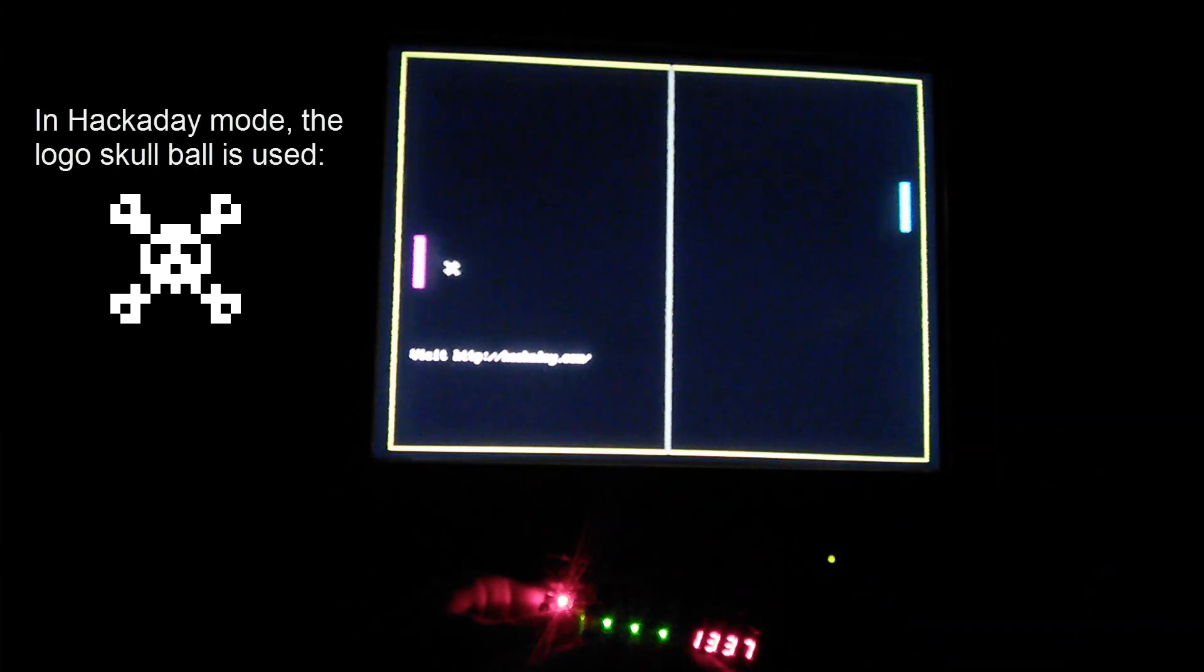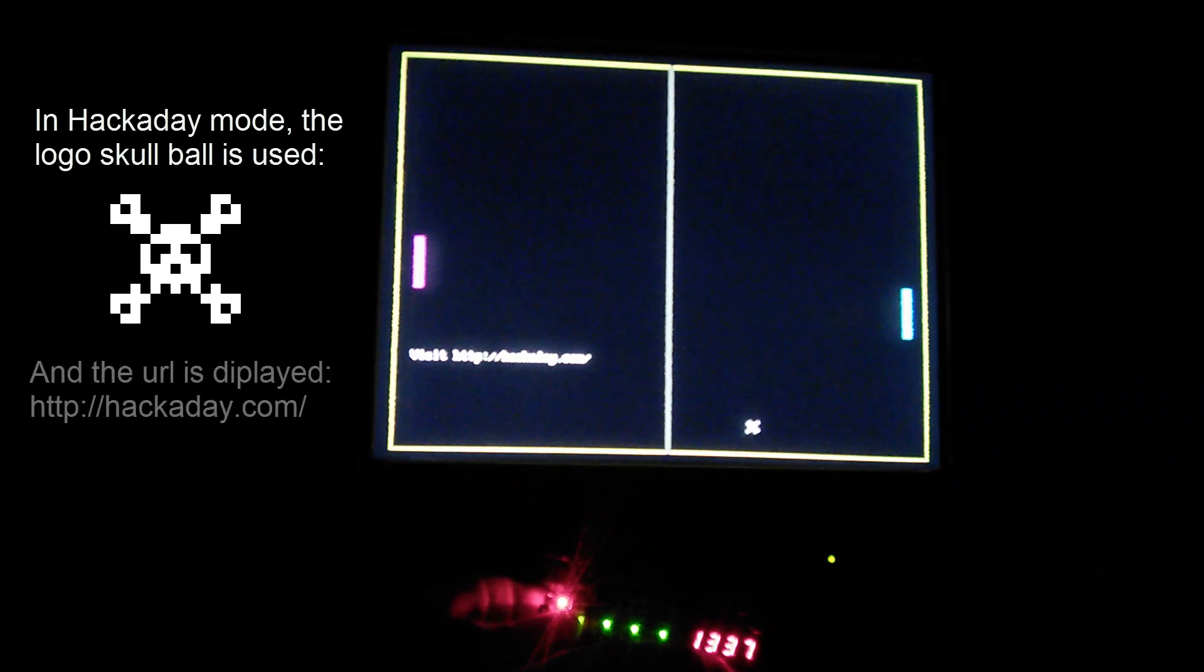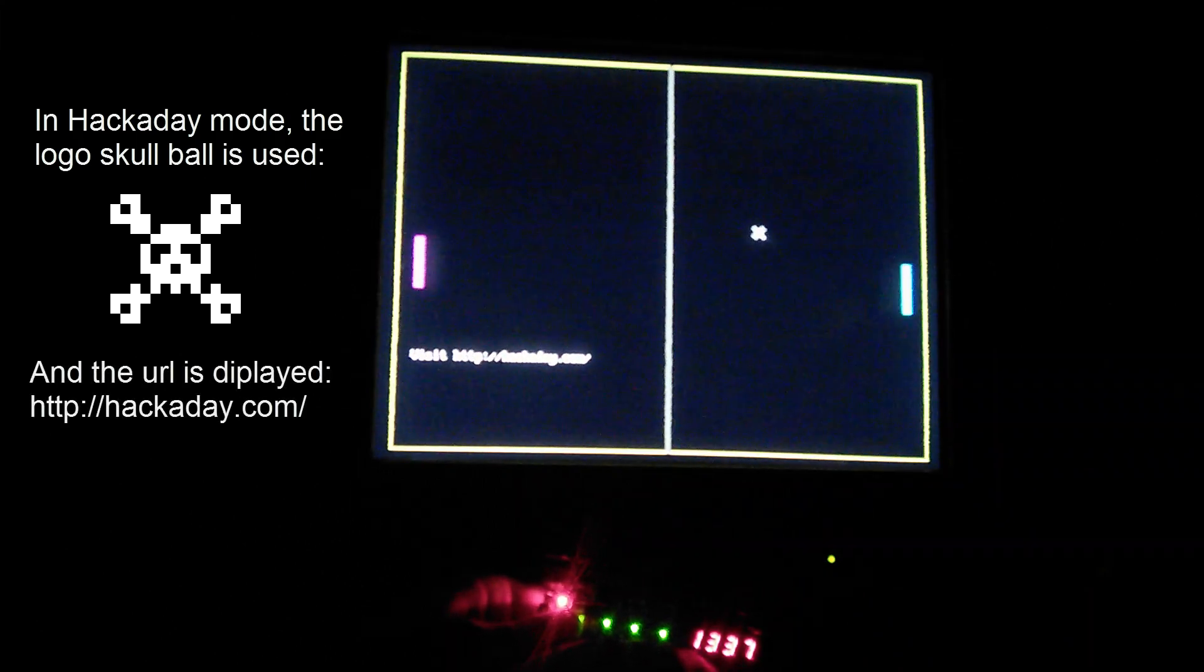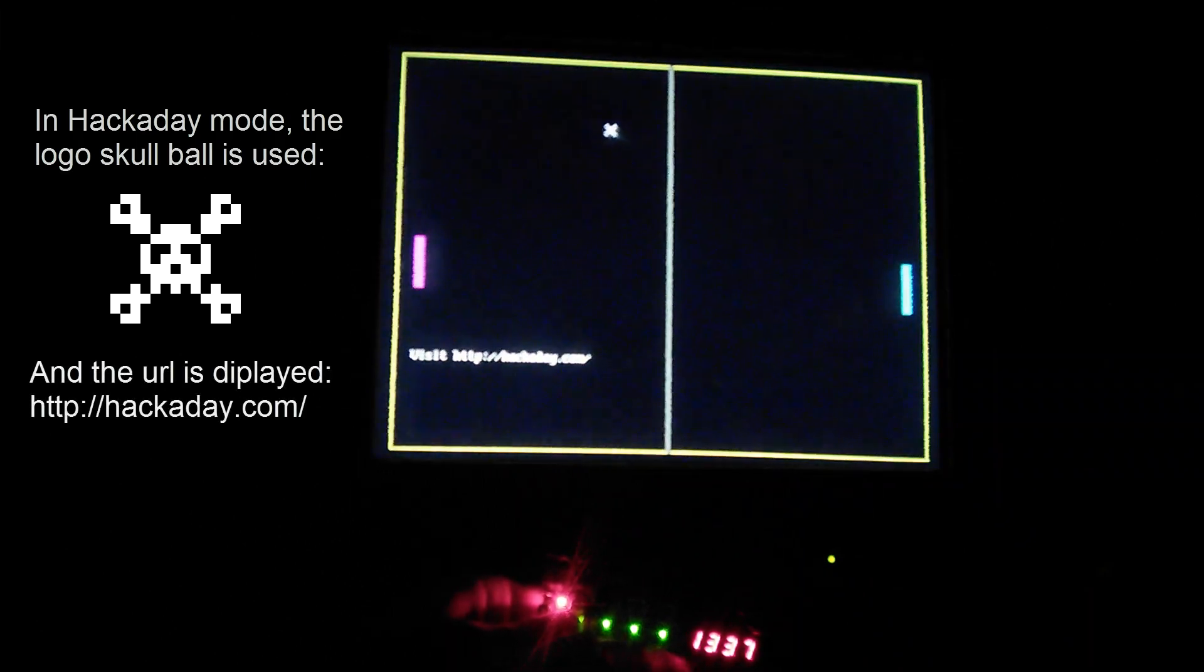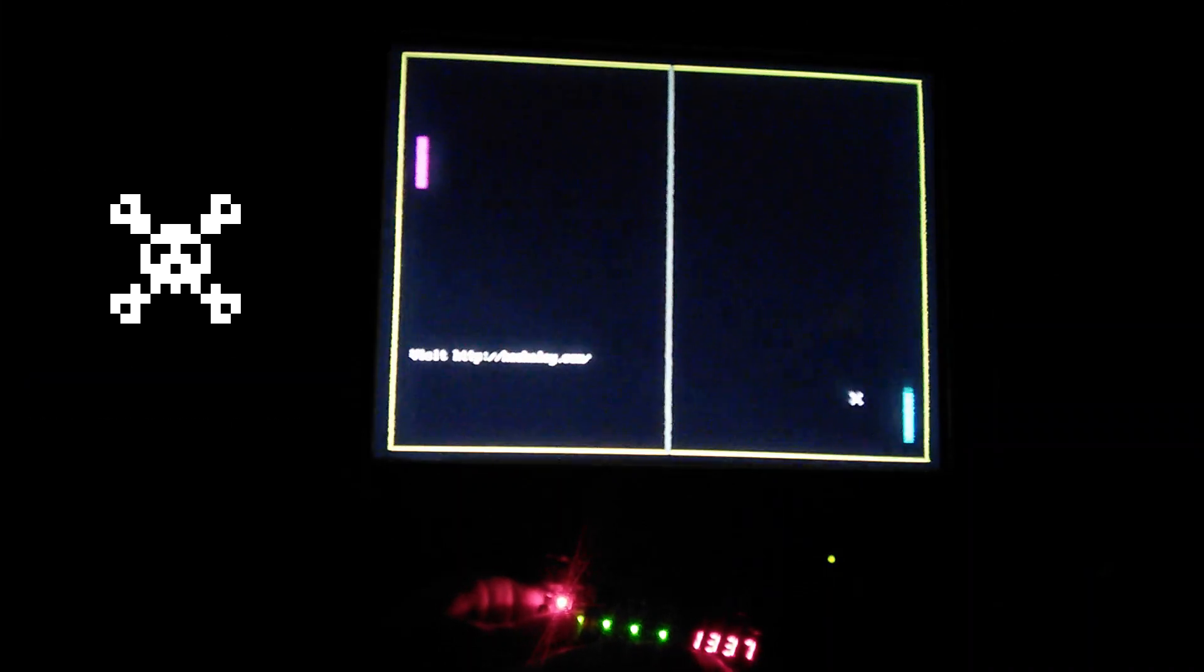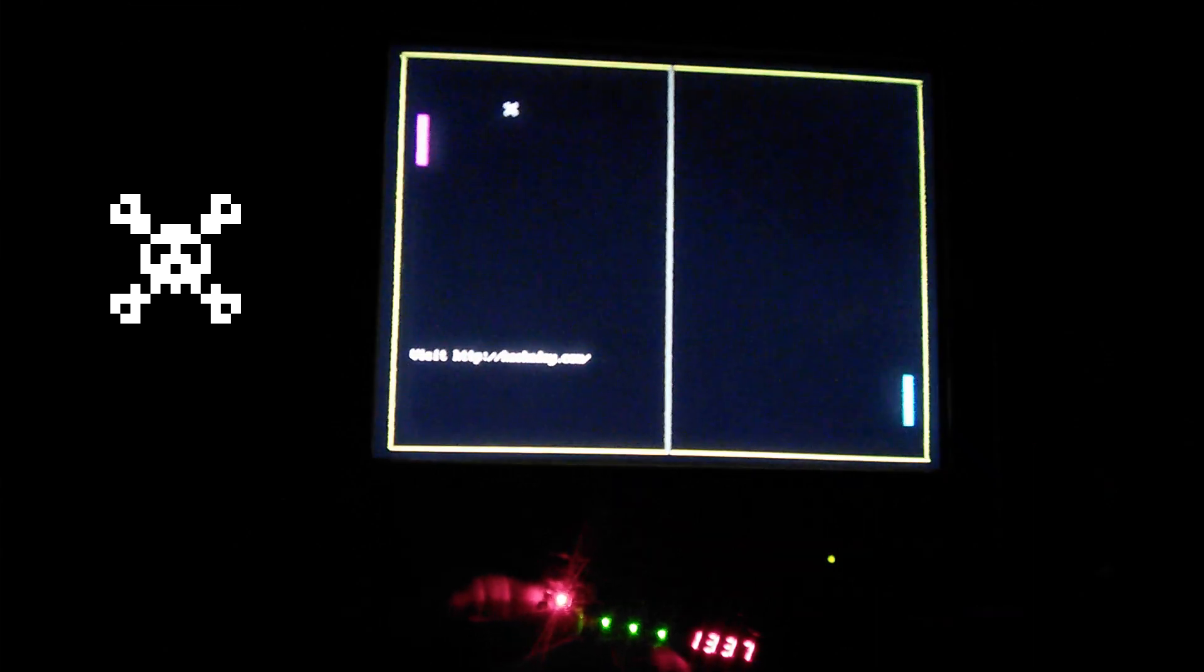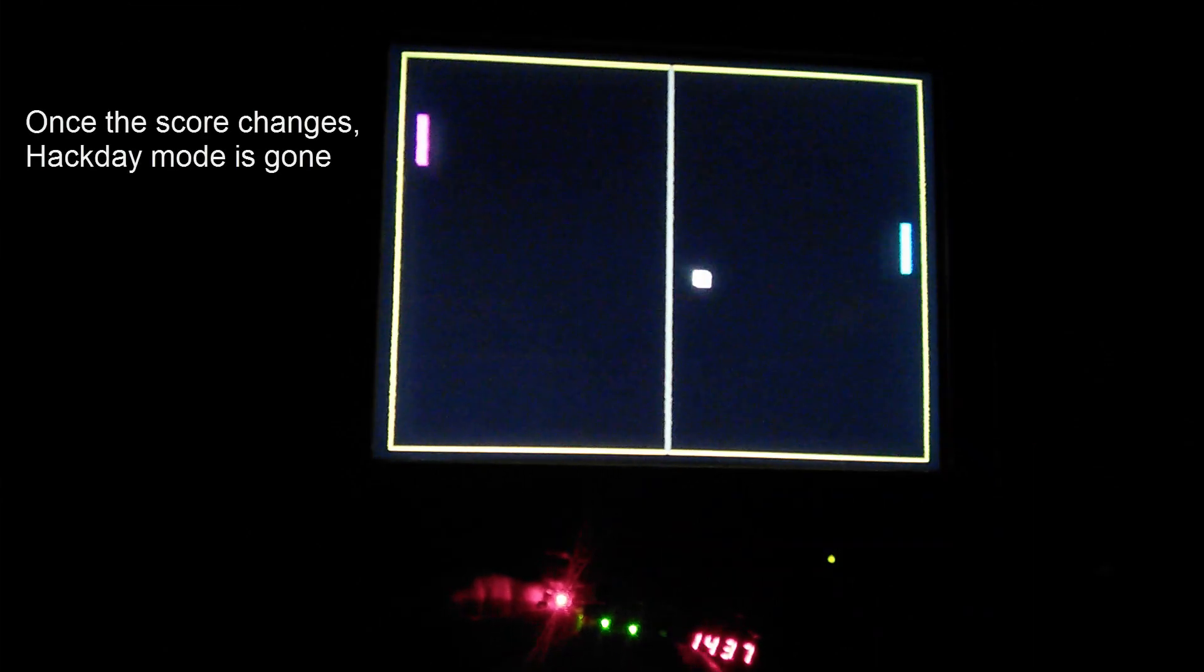You can see Hackaday mode here. It just has a skull Hackaday logo with the two wrenches as the ball and it displays the Hackaday URL. In the video it's hard to see it on screen but you can see the pixel ball on the left.